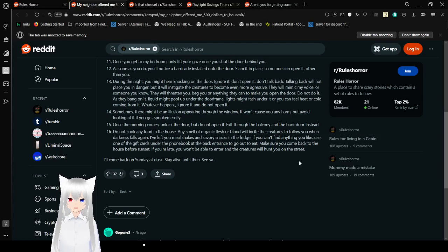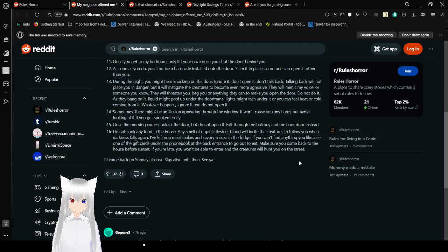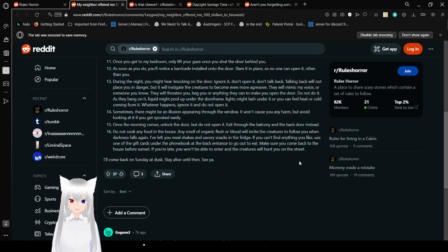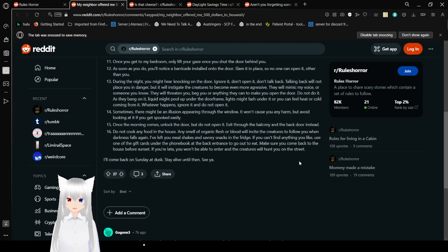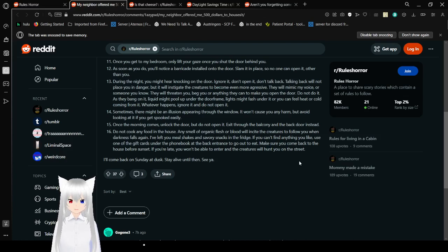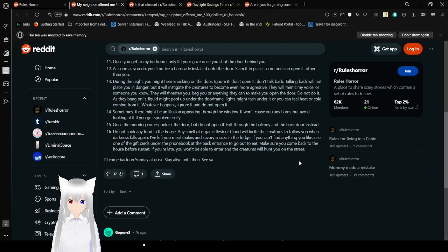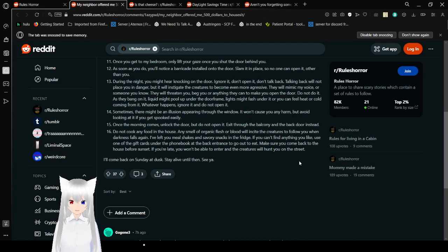Rule 14: Sometimes there might be an illusion appearing through the window. It won't cause you any harm, but avoid looking at it if you get spooked easily. Rule 15: Once the morning comes, unlock the door, but do not open it. Accessories of the balcony and the back door are instead. Rule 16: Do not cook any food in the house. Any smell of organic flesh or blood will incite the creatures to follow you and darkness falls again. I have left to give me little shakes and savory snacks in the fridge. If you can't find anything you like, use one of the gift cards on your phone book at the back entrance to go out to eat. Make sure you come back to the house before sunset. If you're late, you won't be able to enter and the creatures will hunt you out in the street.